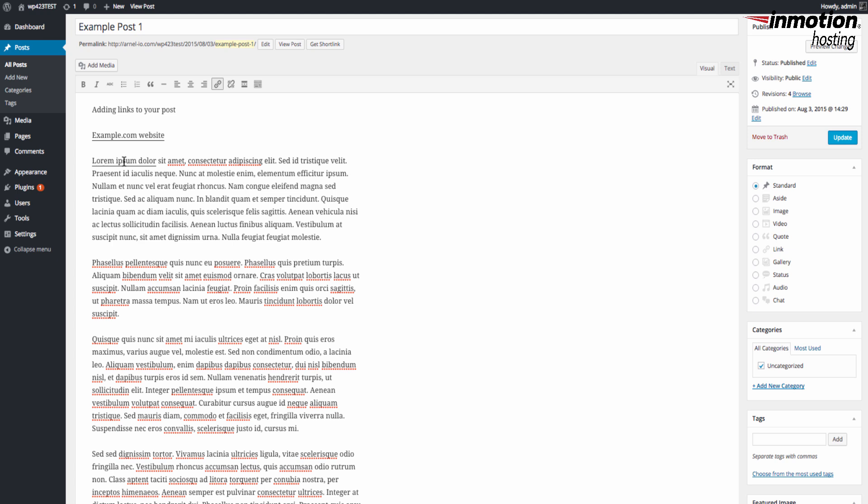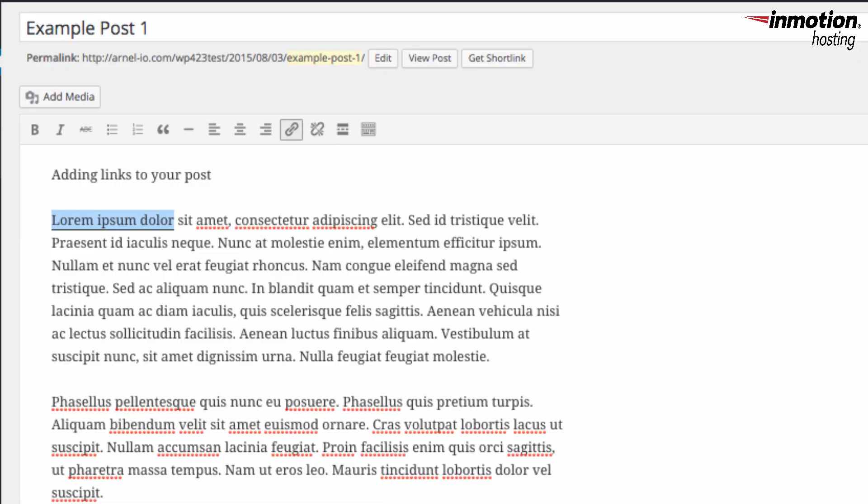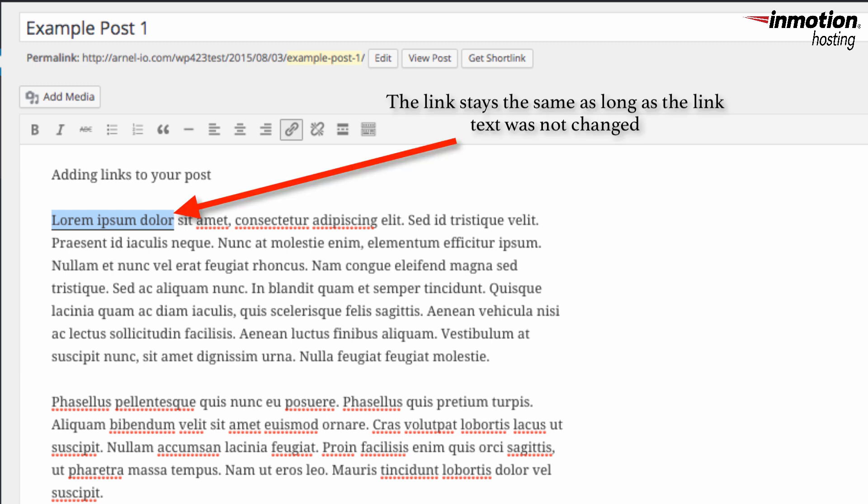If you change the text in the link text, it will change the text on the post. So if you want to keep the text that's there that you've highlighted, then you would leave it alone and then you would simply add link. And here you can see the link added.